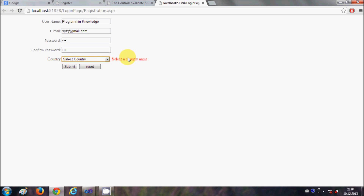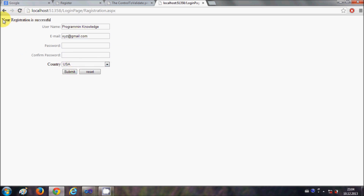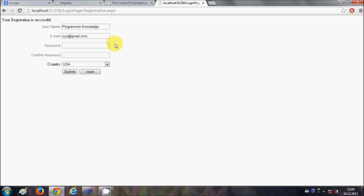For example we select no country, then it says select a country name. If we don't enter a username, it shows username is required. And if everything is perfect, you can submit your form and see the message: your registration is successful.